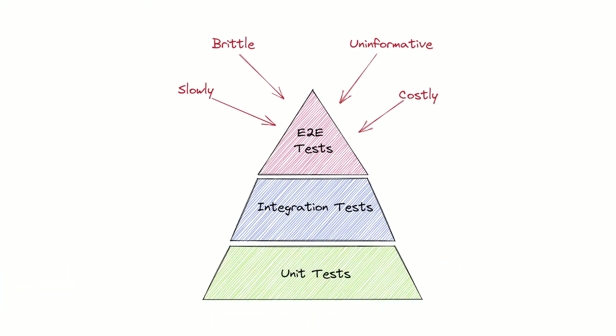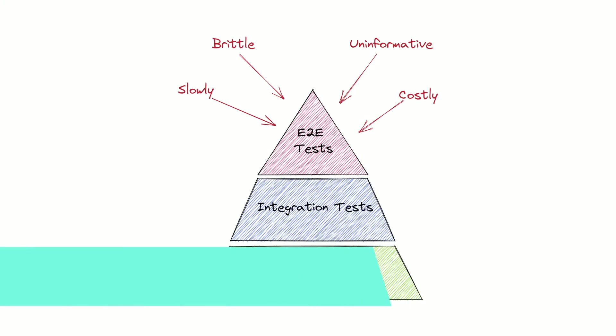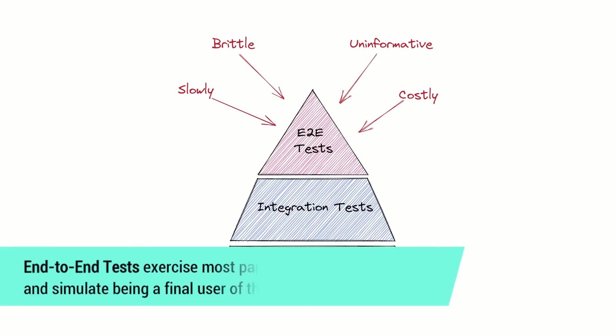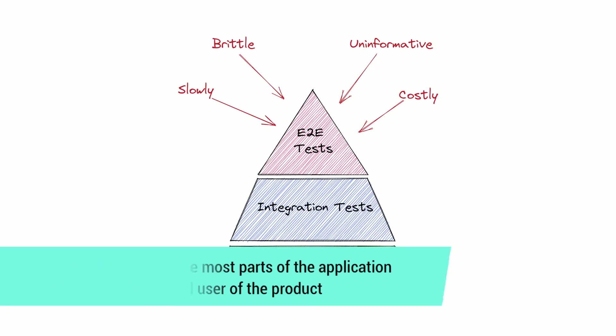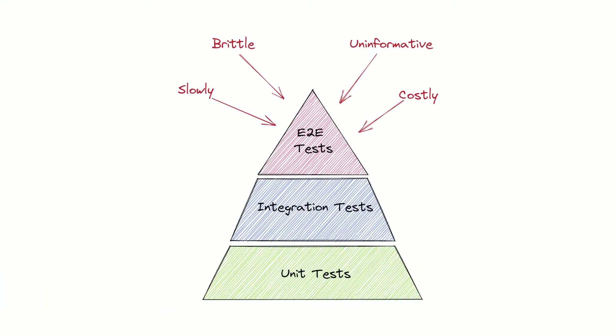And on the top of the pyramid there are end-to-end tests. These tests exercise most parts of the application and can go through all layers from the user interface to database as the goal is to simulate being a final user of the product. To perform end-to-end testing we generally need to build and deploy a full environment and whole application with all components, services and storages.